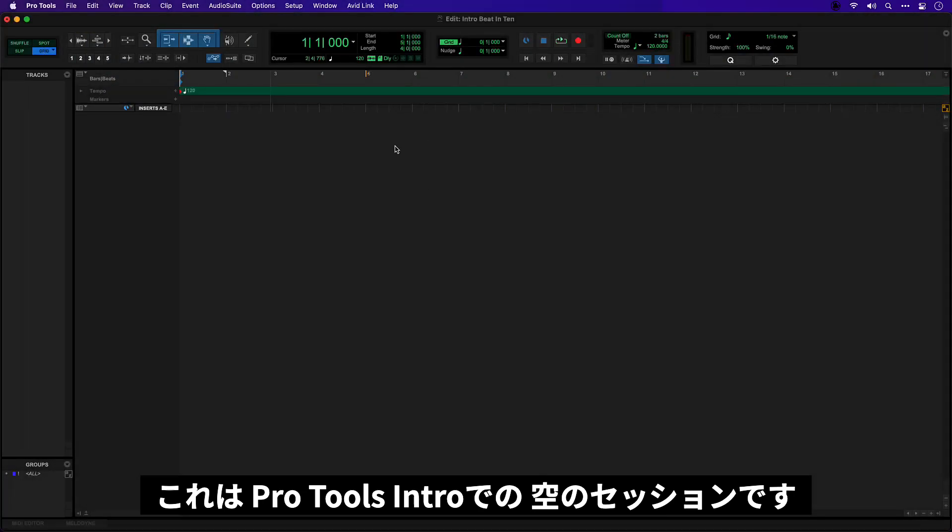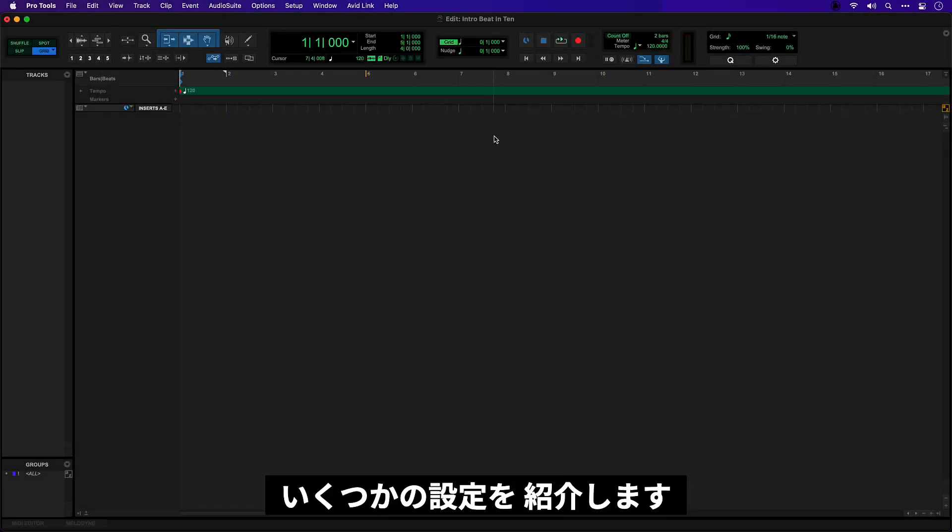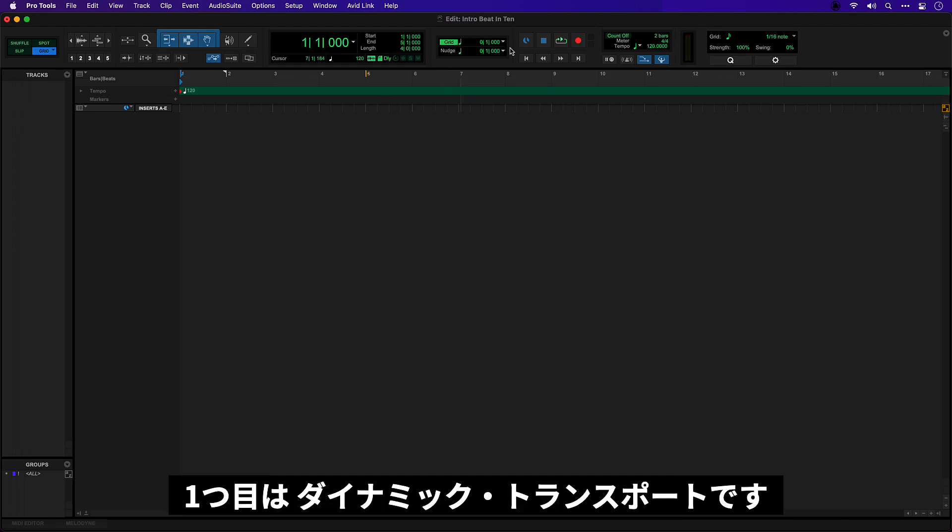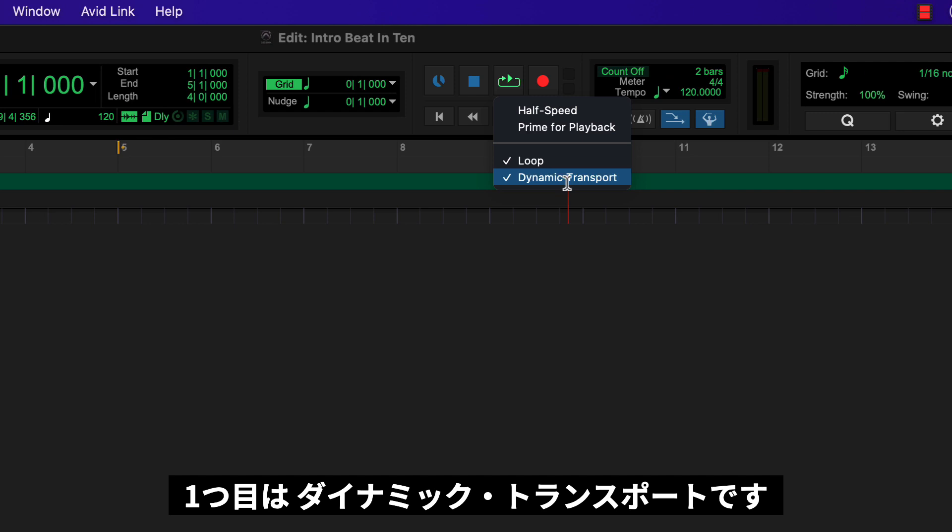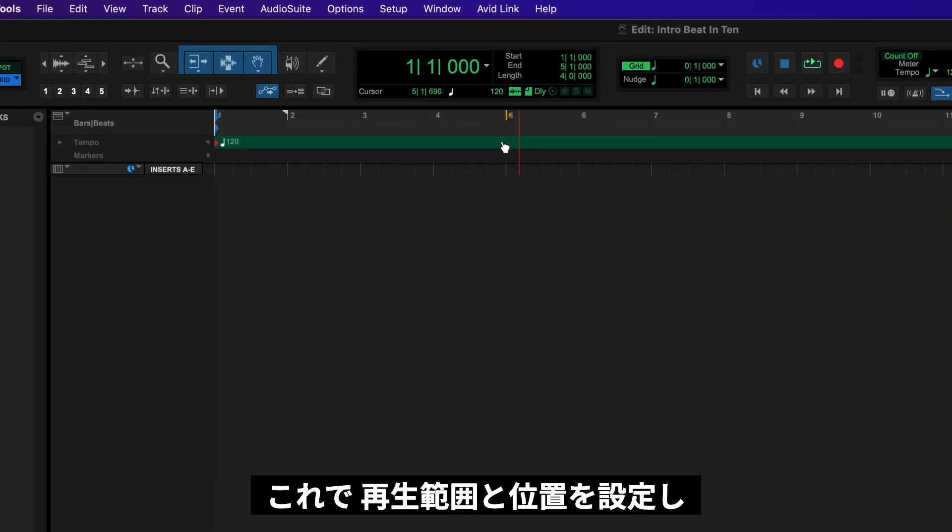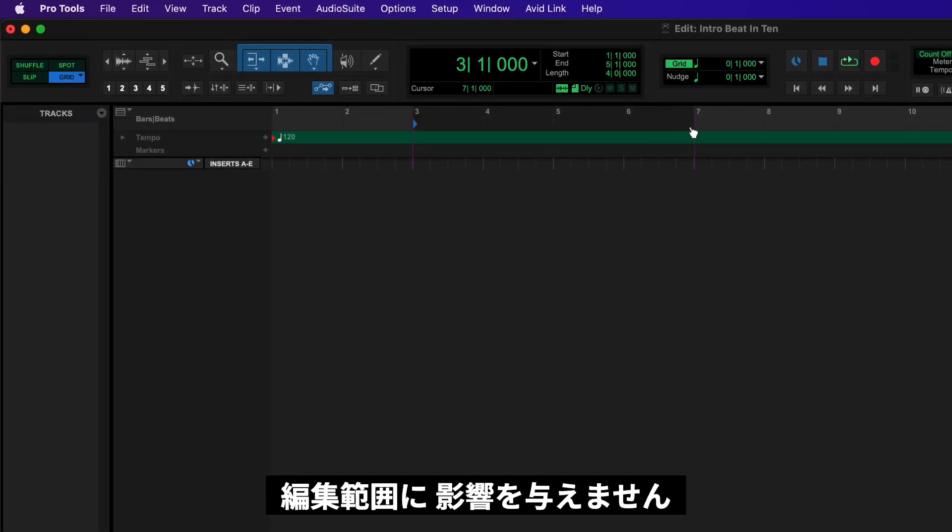Okay, this is a new empty session in Pro Tools Intro, and before we get started I'm just going to show you a few settings that I've enabled for working with music. The first is dynamic transport. This lets me set an independent playback range and position that doesn't affect my edit selection.